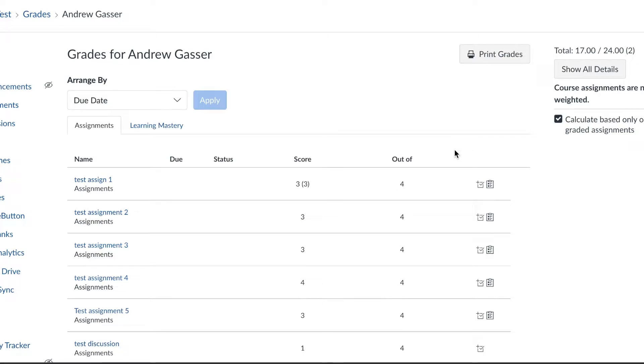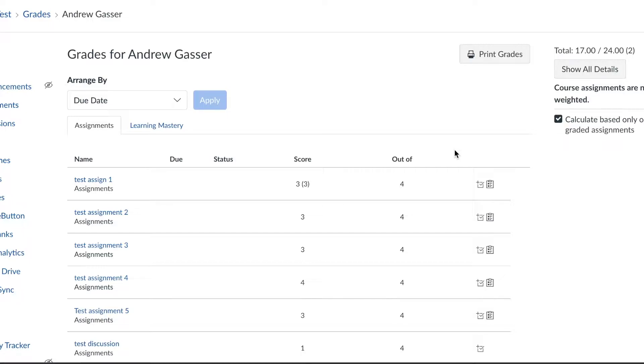I'd like to give a quick update about the gradebook. Right now I've been working with Canvas to get the Learning Mastery gradebook on the first page when you click on grades. What I'm doing is showing you how to access your child's grades until they can get that up and working for us. Here I am in a test course.